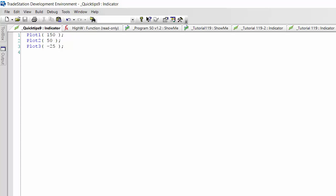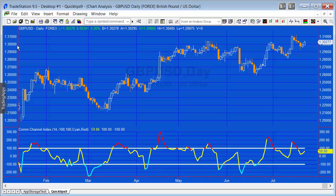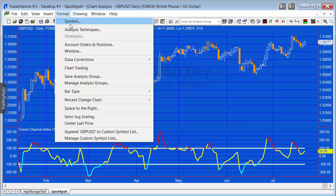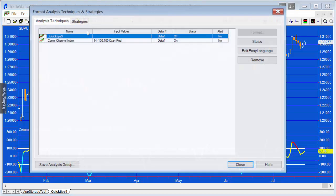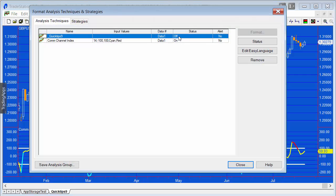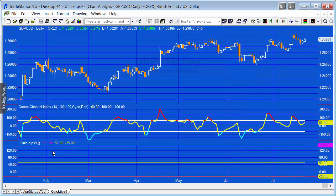Let's now go to the chart and turn that indicator on. I'm going to change the status from off to on. You'll see it has applied the indicator to subgraph 3.